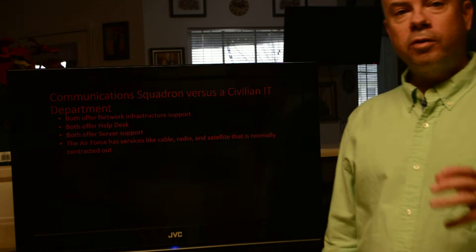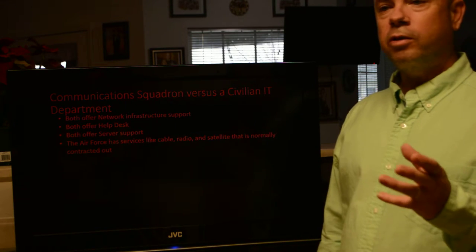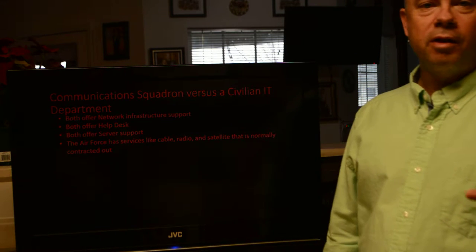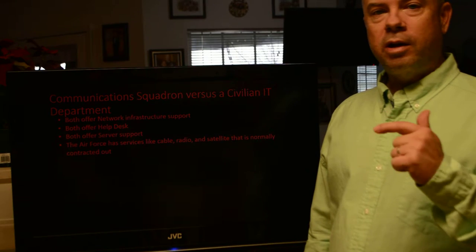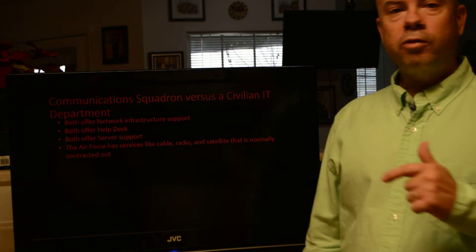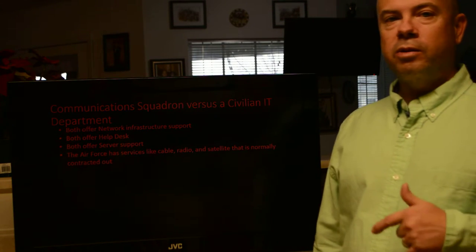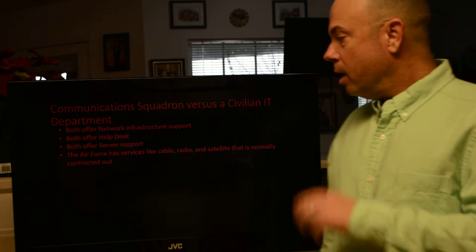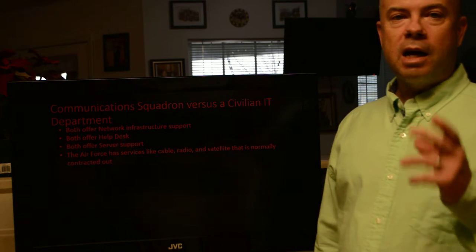A communications squadron versus a civilian IT department — they're rather similar in structure, except for one thing: civilians do not have a cable, radio, and satellite shop. Our cable folks go out and pull cable in the ground, put in new conduit and new fiber into new buildings. Our radio shop takes care of all radio traffic throughout the Air Force, from aircraft all the way down to firefighters and police handheld radios. We also have a satellite communication shop. These types of services would be contracted out for an IT organization outside of the military.